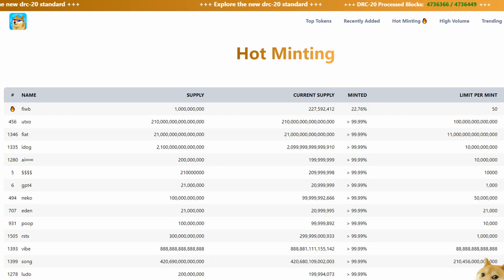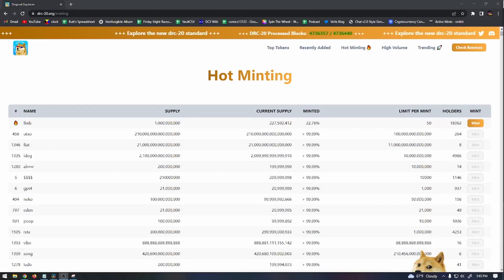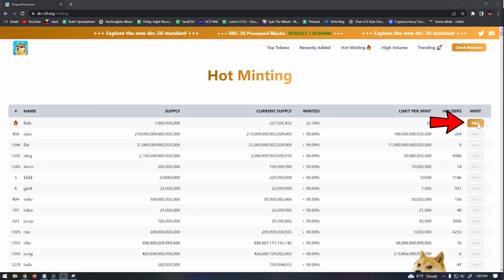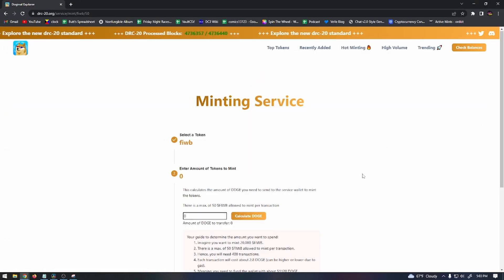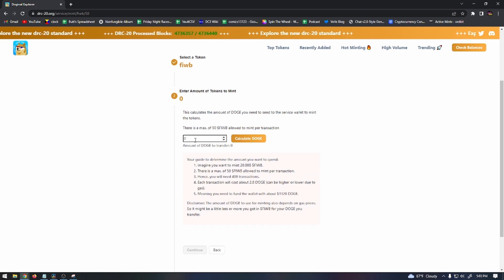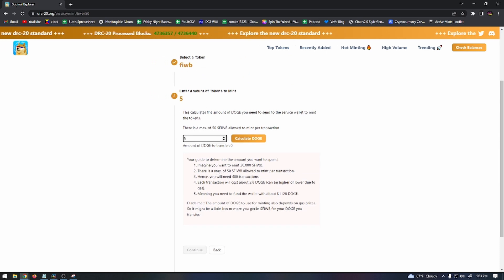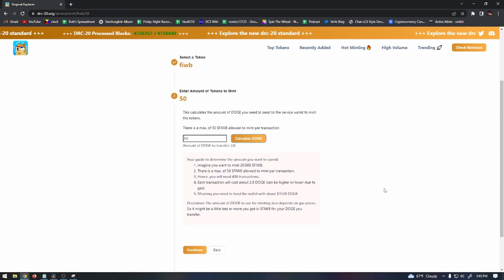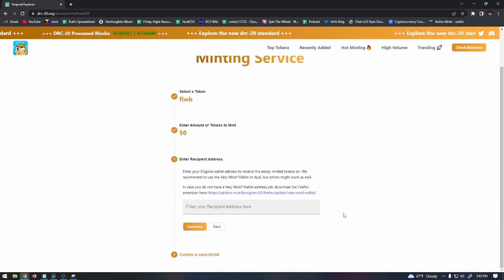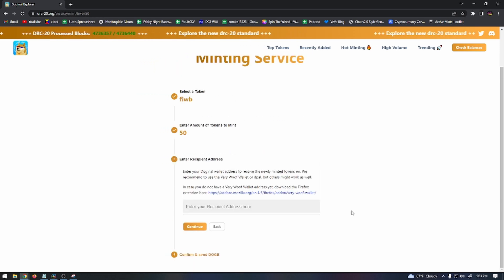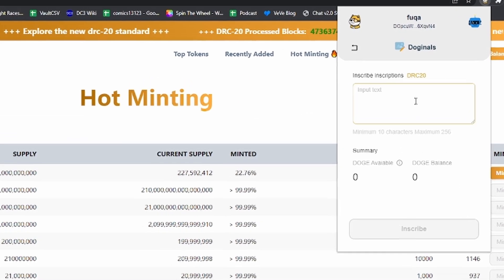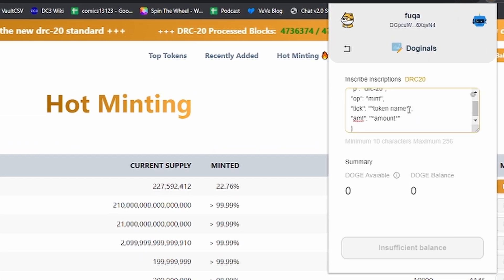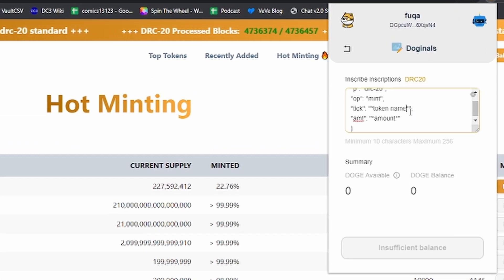So let's use this FIWB DRC-20 token as an example. You can see the supply is 1 billion and the limit per mint is 50. So if you were to click on the Mint button from the DRC-20 website, you can type in the maximum amount if you plan to mint the maximum amount and click on Calculate Doge to find out how much Doge you'll need. Now you have the token name and the amount to insert into the text into your wallet. So for token name, you'll replace that with FIWB, and for amount, you'll replace that with 50.